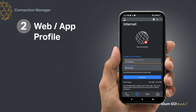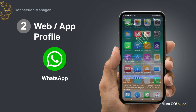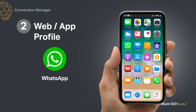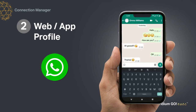Web/app profile allows you to select the desired application you wish to use. Your device comes pre-configured with profiles for several commonly used applications. Each profile has preset firewall rules that ensure only data from the selected app or website is using the Iridium satellite Wi-Fi.